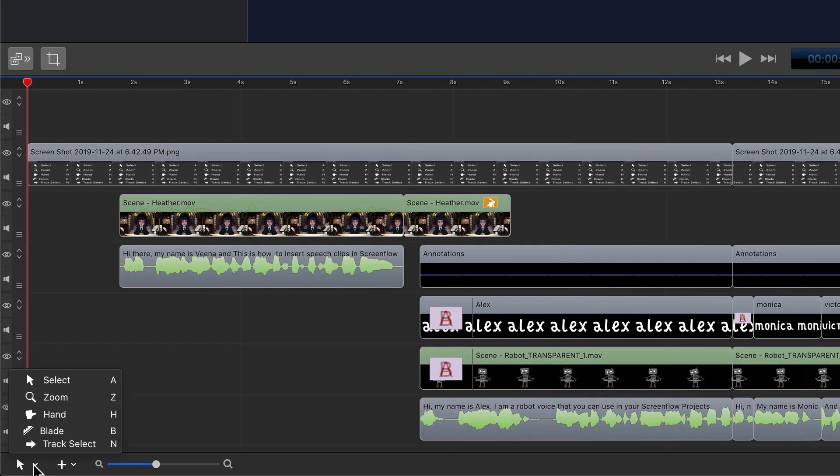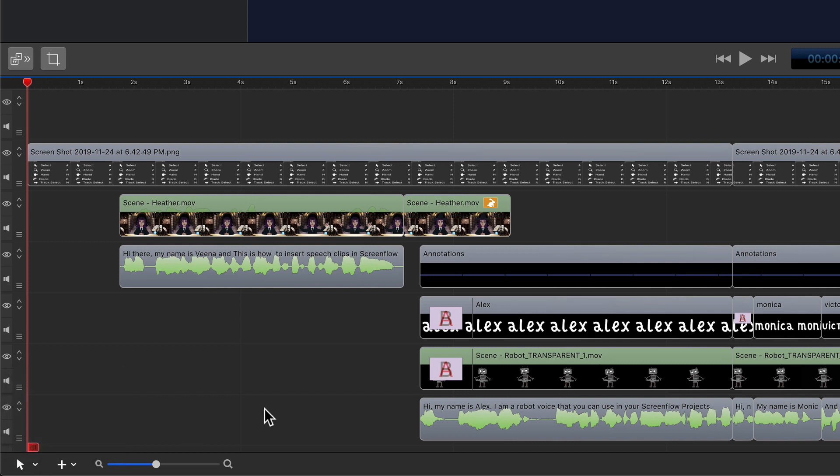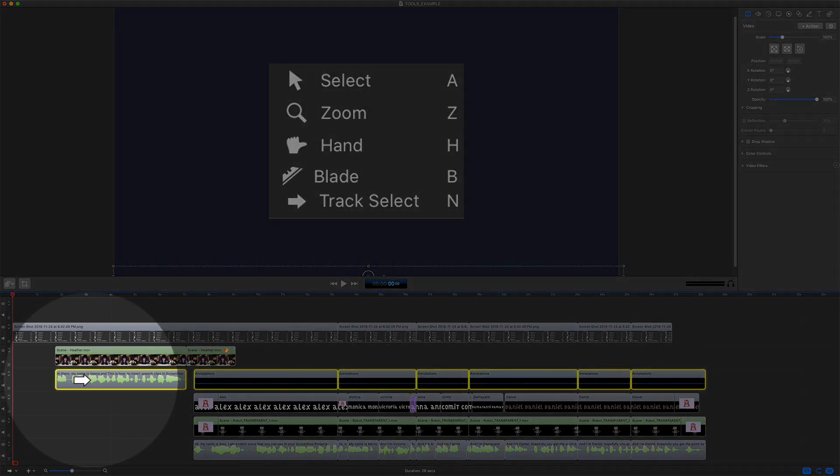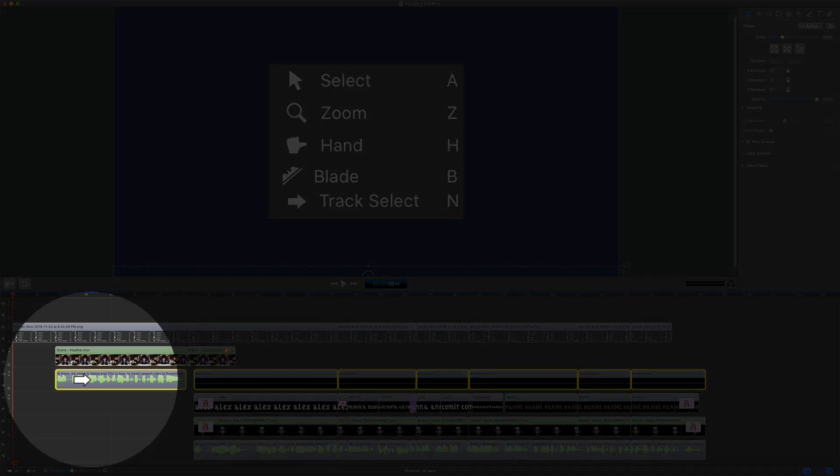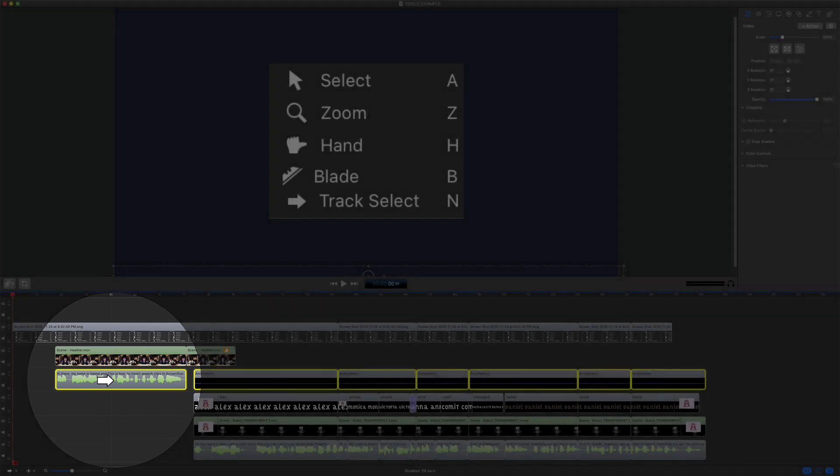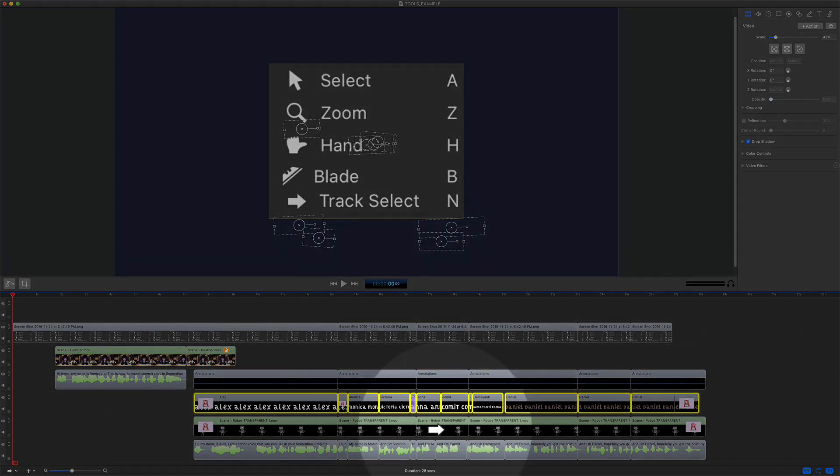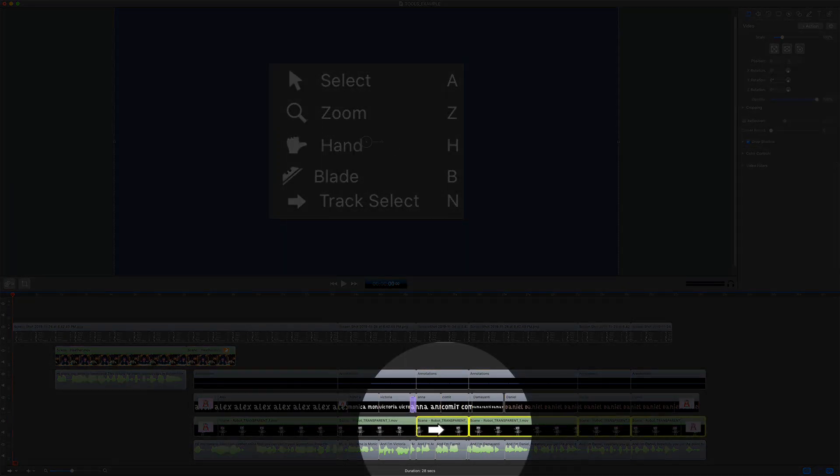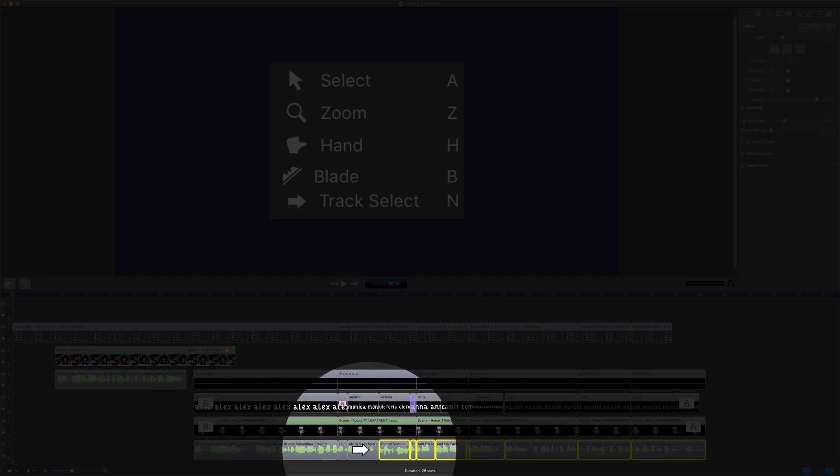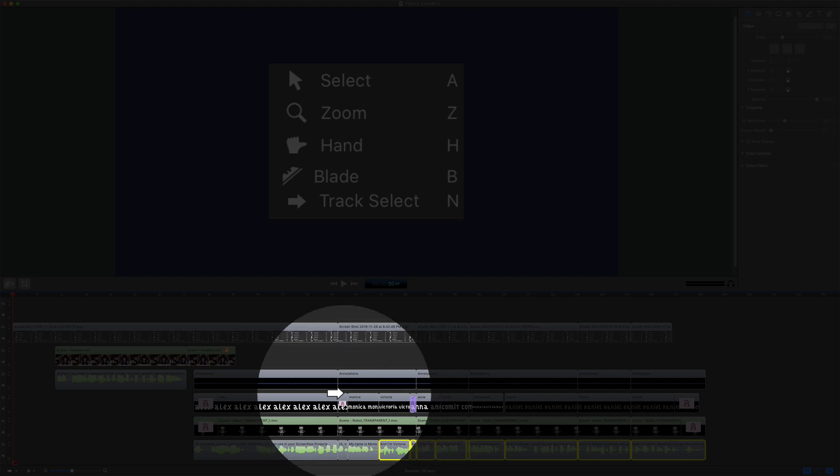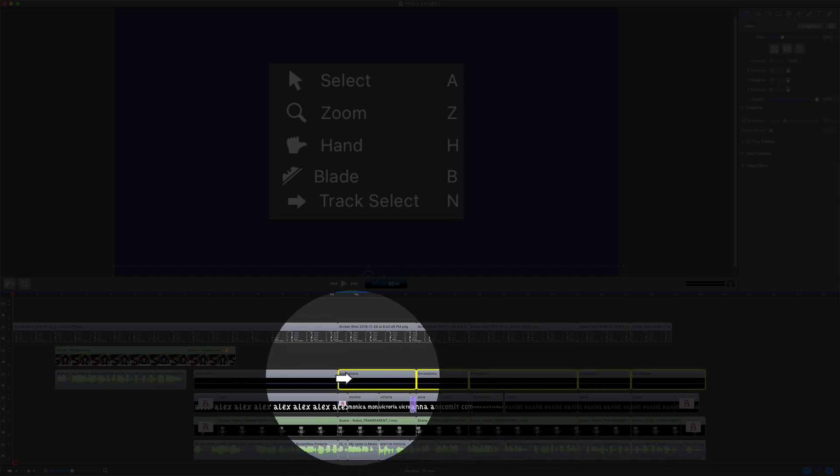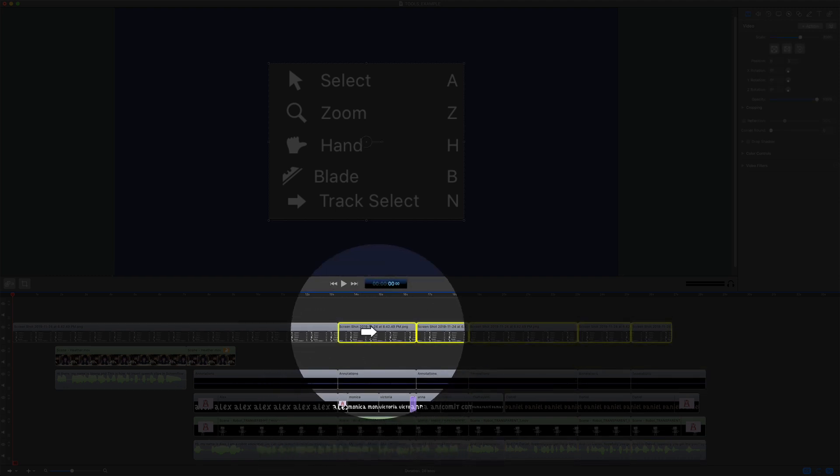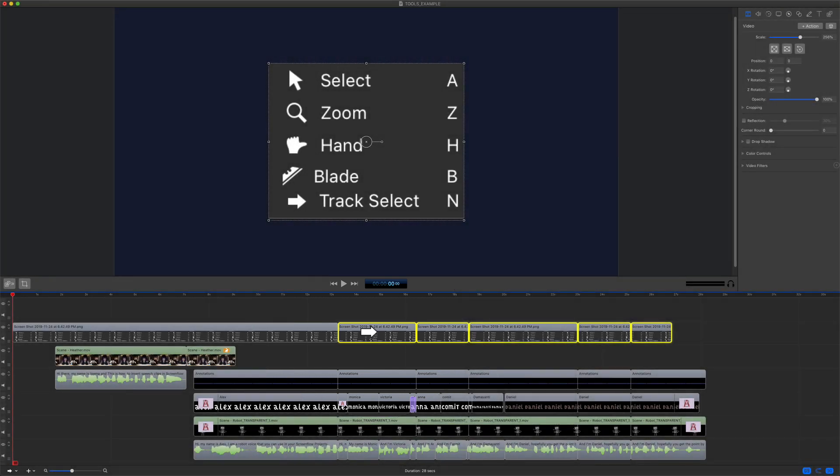And last but certainly not least in the timeline tools palette is the track select tool. Keyboard shortcut N. Click on any clip in the timeline and everything to the right of that clip will be selected. It doesn't matter if you select right in the middle of the track. Wherever you select using the track select tool, every clip to the right of where you click gets selected.